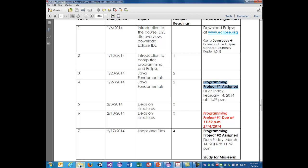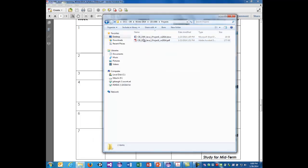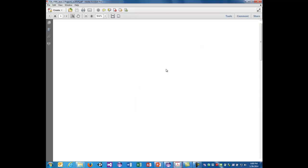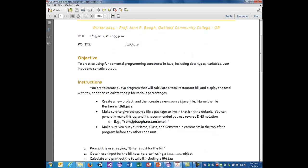Your first programming assignment is due on February the 14th at 11:59 p.m. It's worth 100 points. It's to practice using the fundamental programming constructs in Java, including data types, variables, user input, and console output.